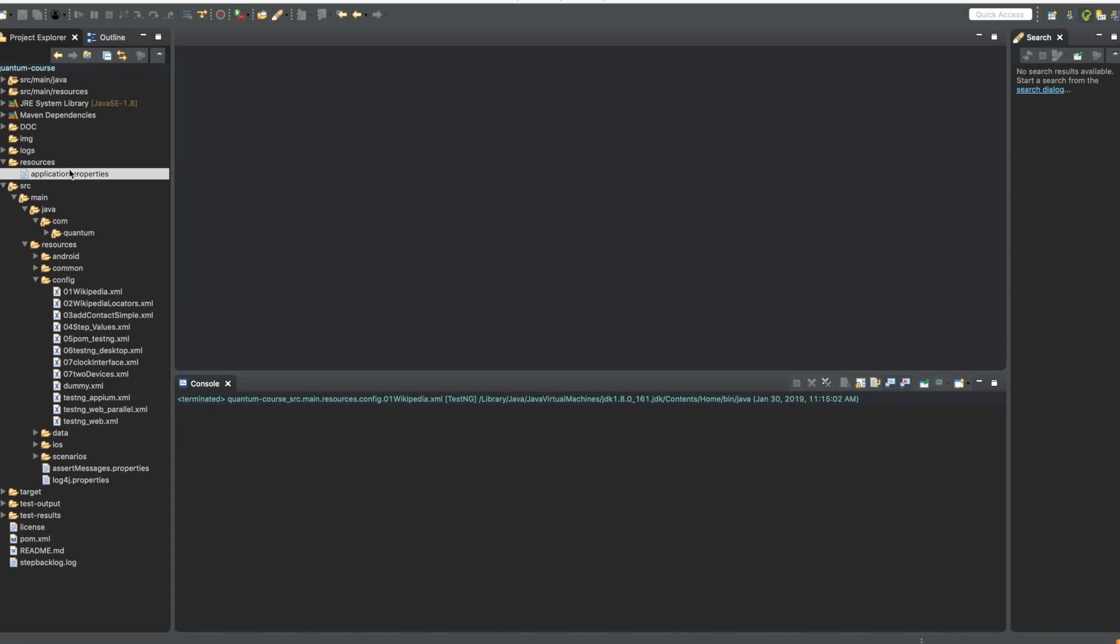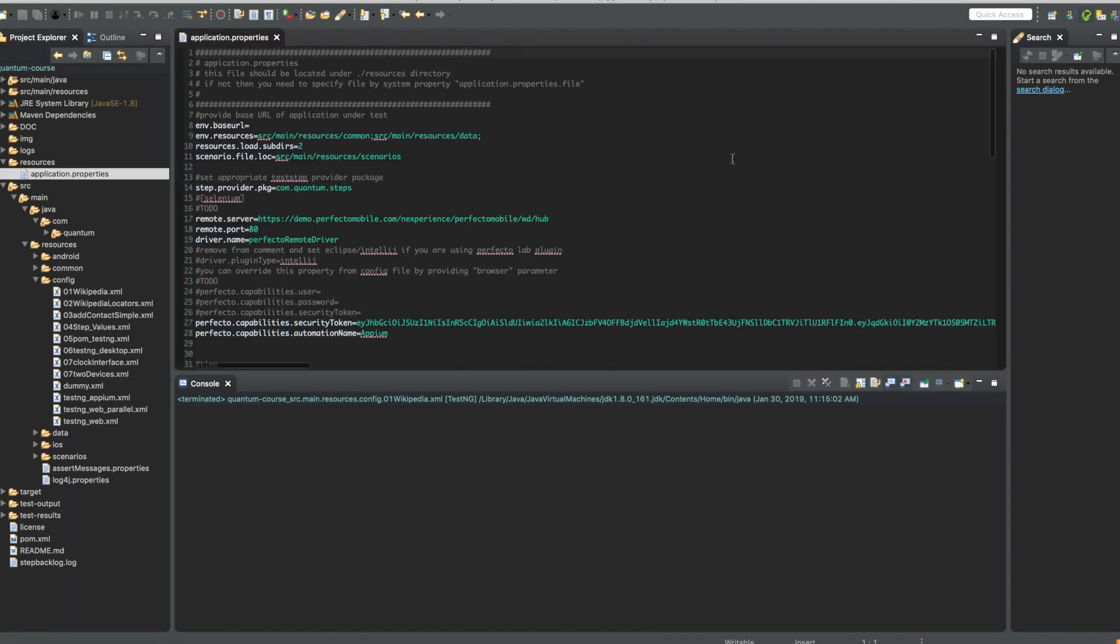This can be configured in the application.properties file located under the resources folder. So let's go ahead and open this file.